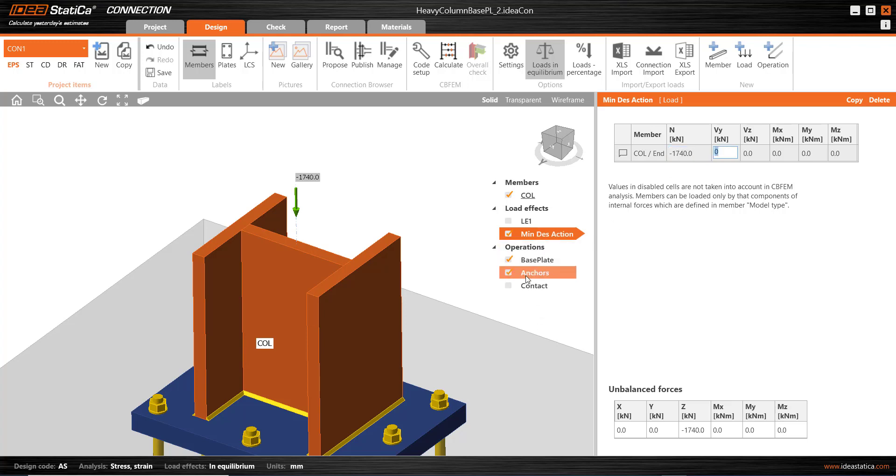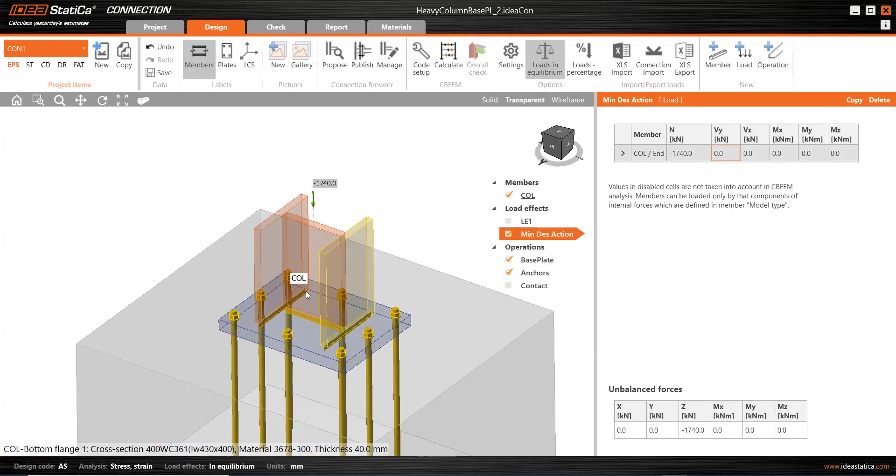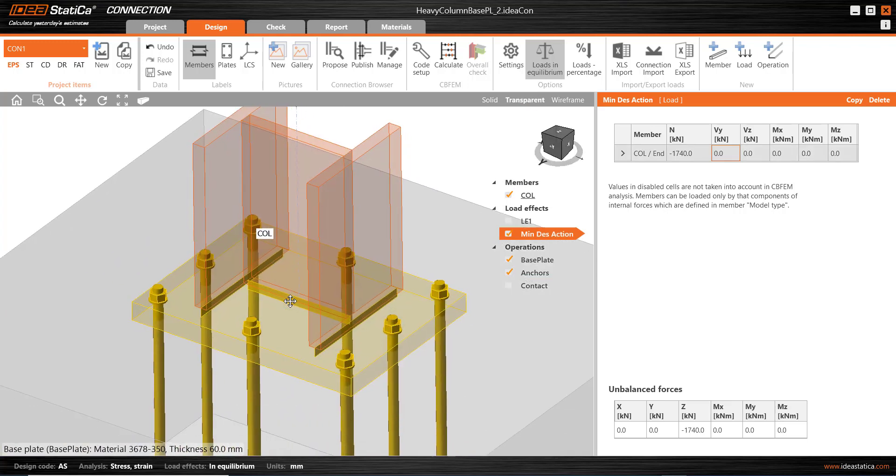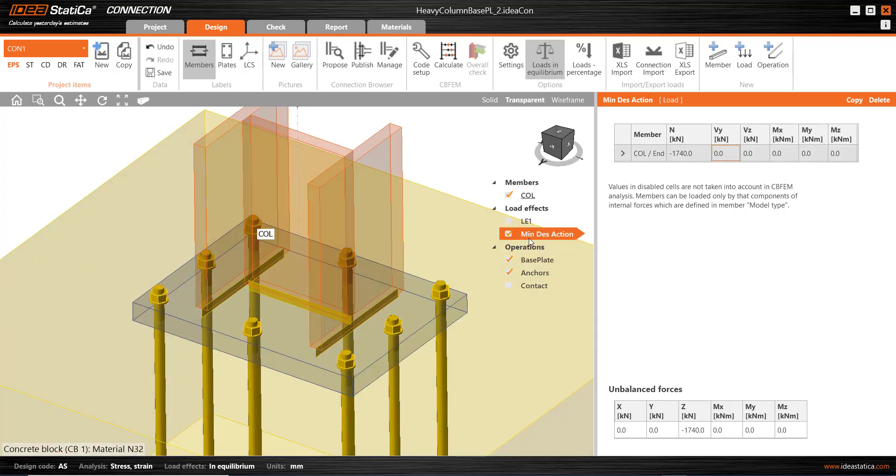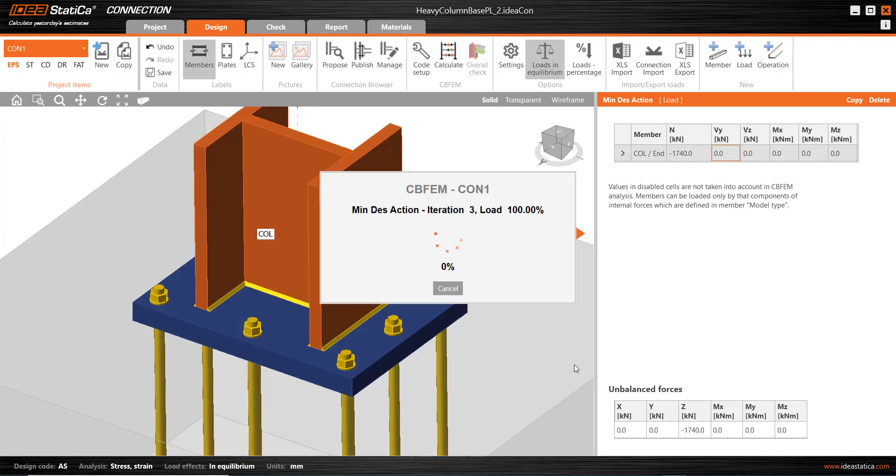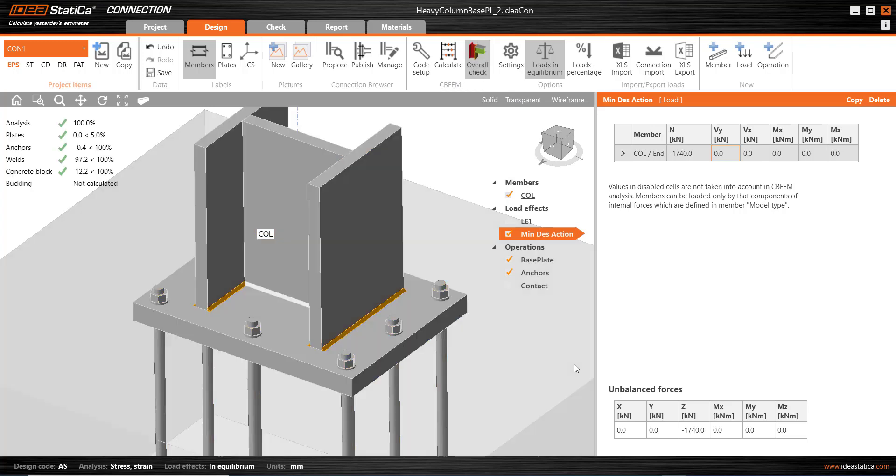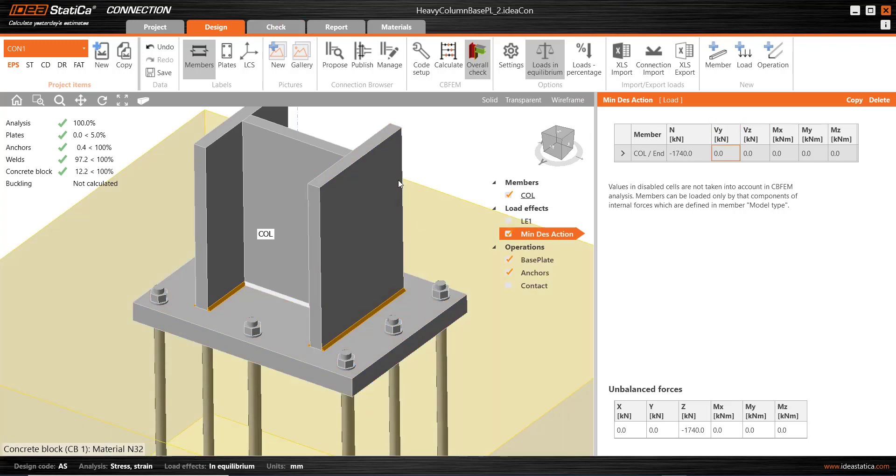So, now, with no contact, the transparent view doesn't show the red. And I've only got the minimum design action. I'm going to run this to see how my welds go with this minimum requirement. And everything is fine. And I could go to the check menu and review these details.